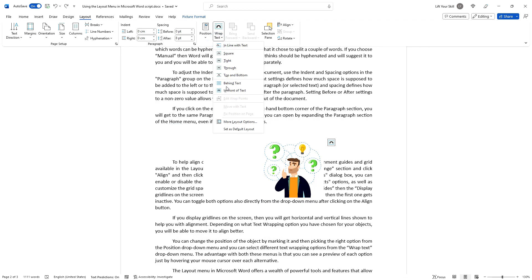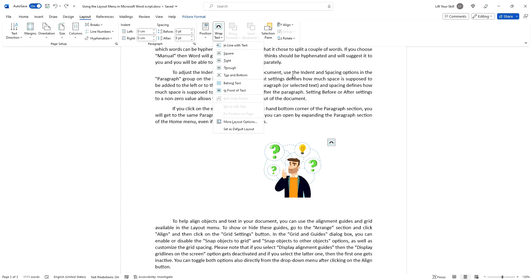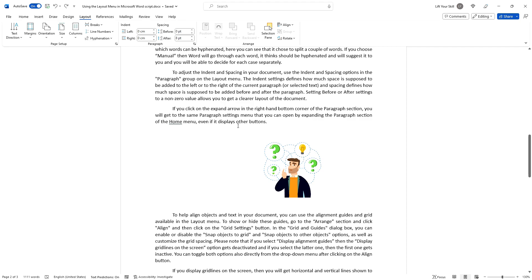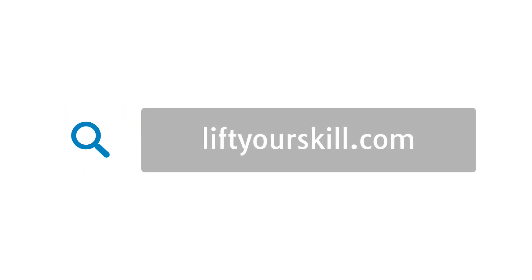The layout menu in Microsoft Word offers a wealth of powerful tools and features that allow you to create professional-looking documents with ease. By mastering the layout menu, you'll be able to control your document's appearance, formatting and overall layout with precision and efficiency. Please make sure to check our other videos to learn more about various Office applications.